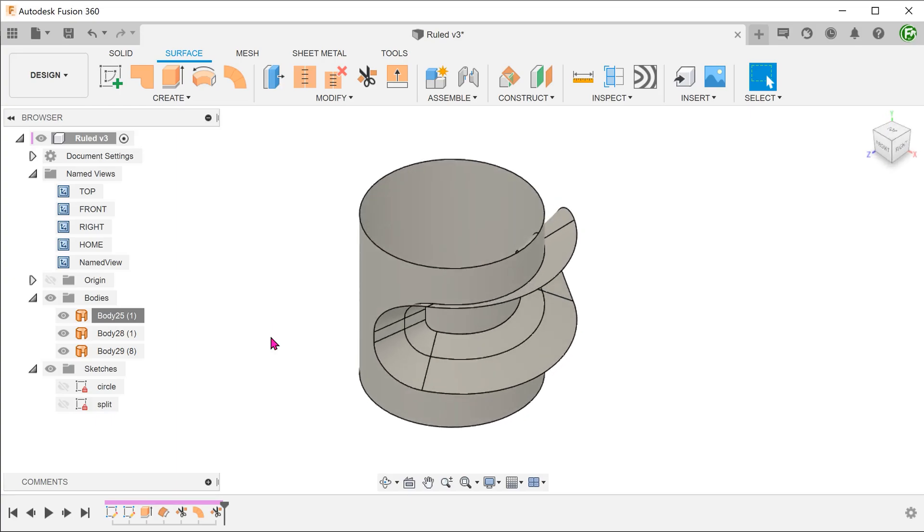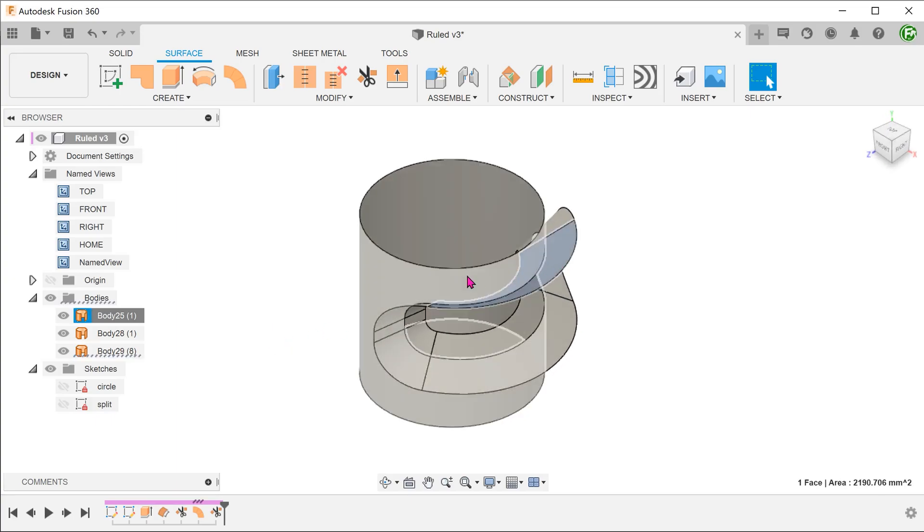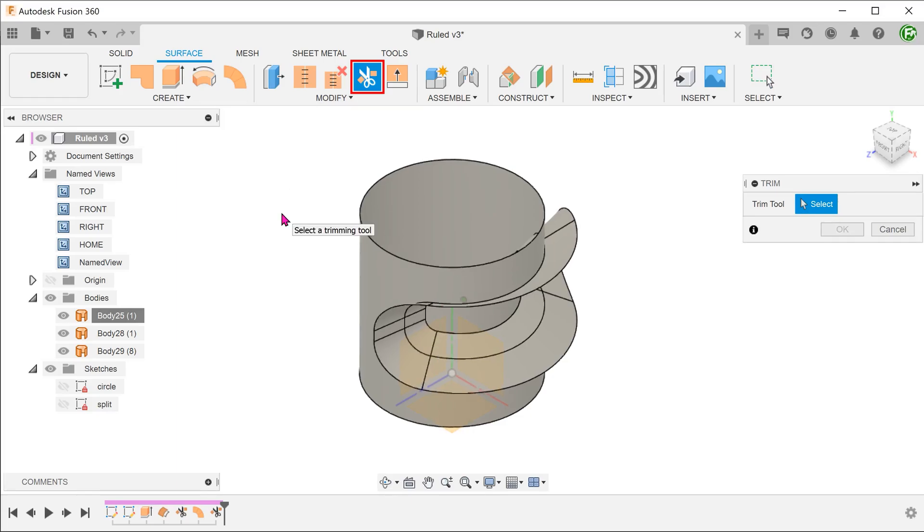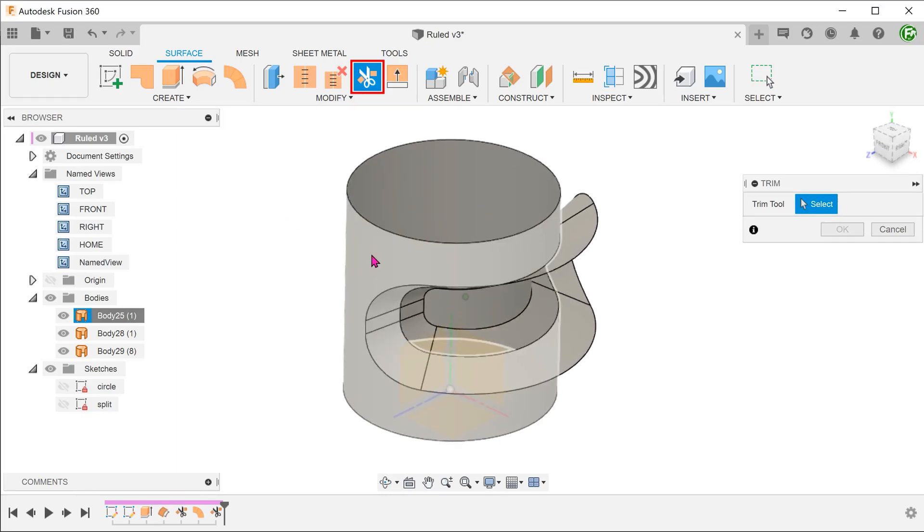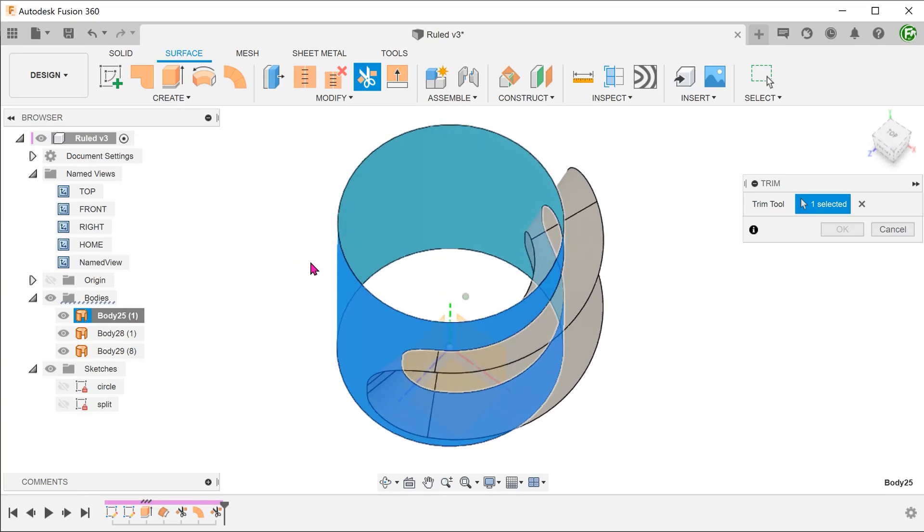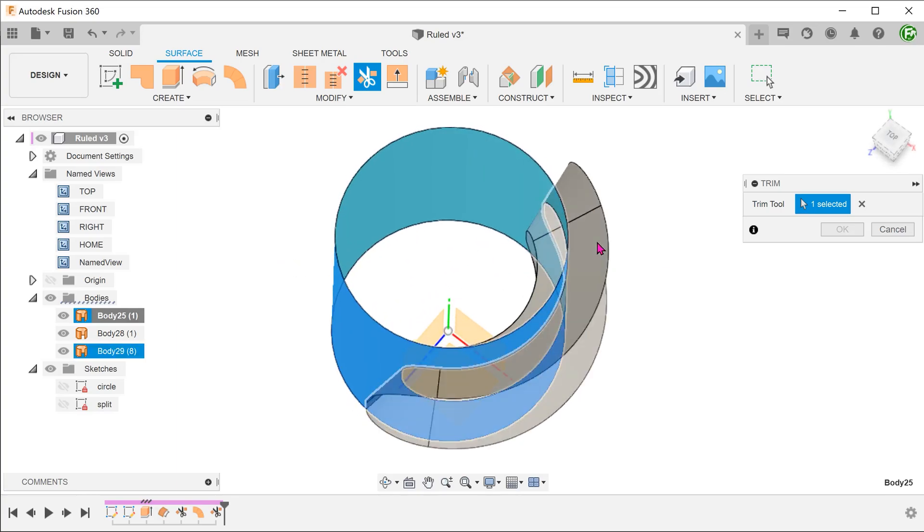Next, we need to trim off the excess of the loft surface. Begin the trim tool. This time round, select the cylinder as the trim tool and select this surface to remove.